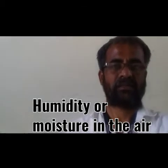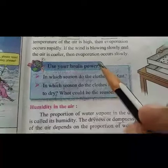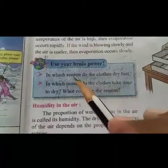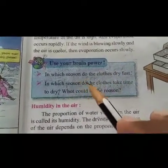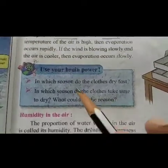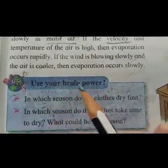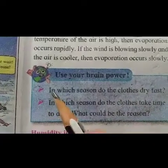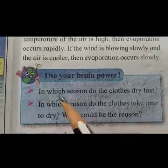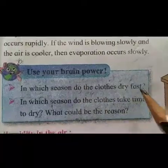Now regarding the evaporation process, some questions have been given in your textbook, page number 17, under 'Use your brain power.' First question: in which season do the clothes dry fast?